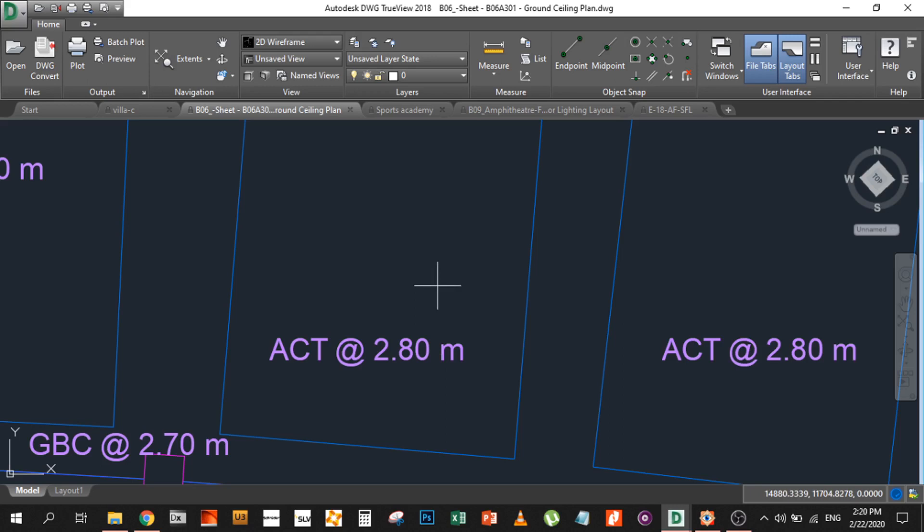Why are we discussing ceiling heights? Because in reality, a small 30 centimeter or 10 centimeter difference does not make much of a difference in the lighting layout or the lux levels. But for example, if there is a 1 meter or 2 meter difference, it will change your lux levels. So you need to understand what type of ceiling is there and what the ceiling heights are.